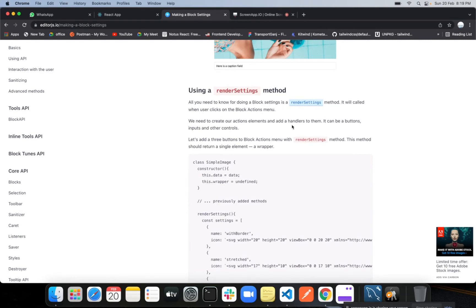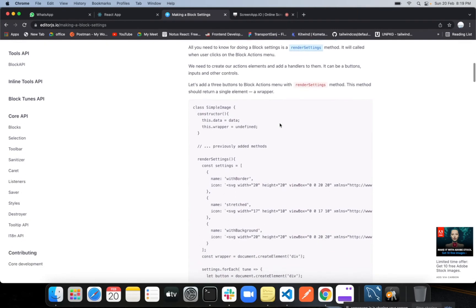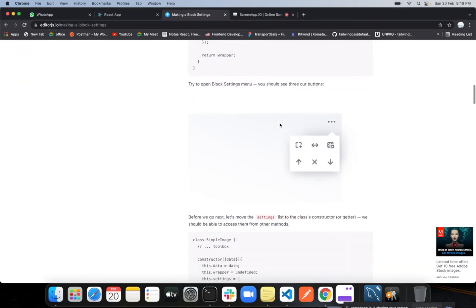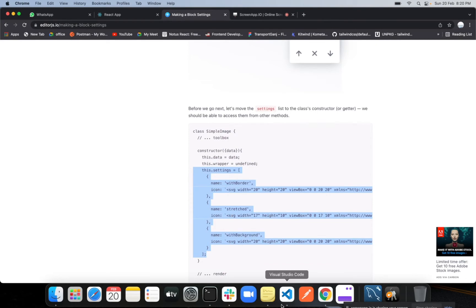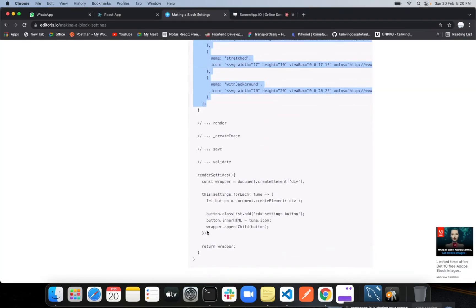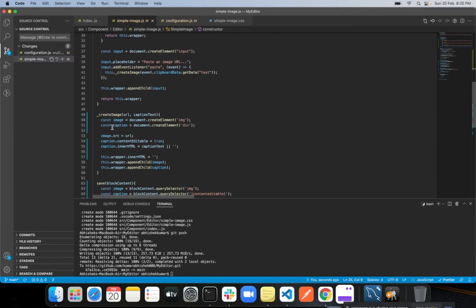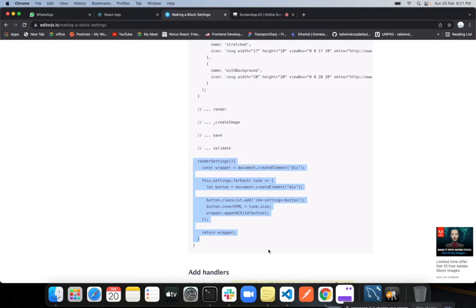Using the renderSettings method — all you need to do is define a renderSettings method in your block. It will be called when the user clicks on the block action menu, and it will show the rendered settings. We just need to add this. We'll use this array from the constructor and always use it as a global inside that class constructor. Now let's move further and create another function. This is a platform function — you always have to name this function renderSettings when creating any custom block. If you put another name it won't work. The editor will automatically know you've included extra settings.